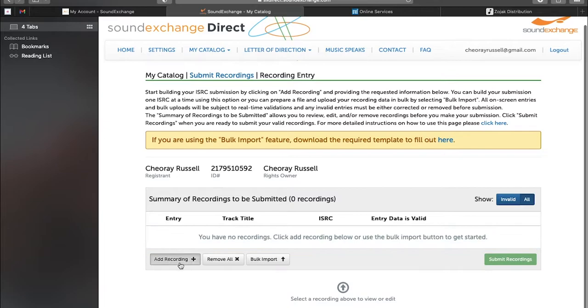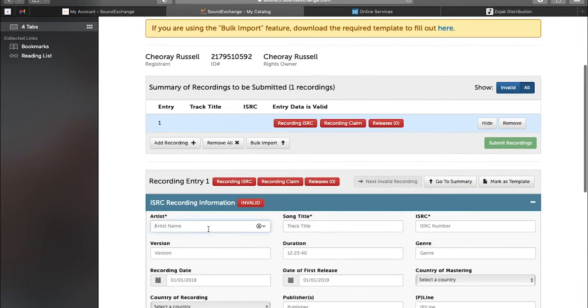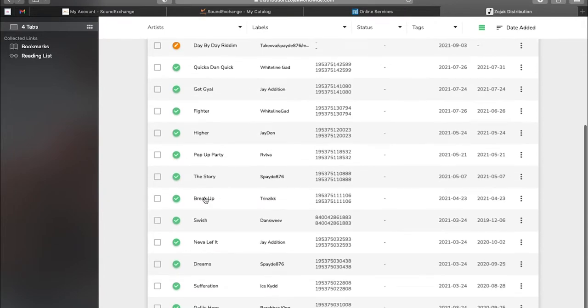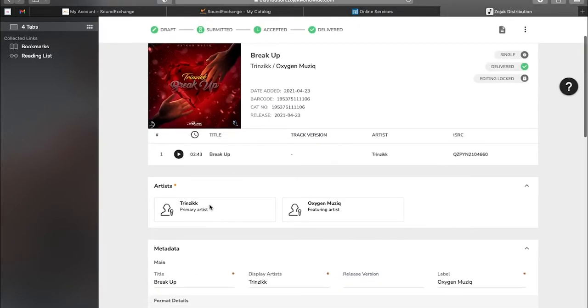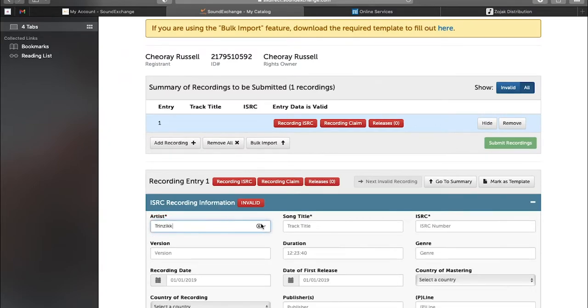So you go to Add a Recording and you copy the artist's name from Zojak distribution as I said. You want to make sure you copy the right thing because you don't even want a letter to be misplaced. Just copy it, paste it over to SoundExchange, and we'll go through all the processes again to see what goes.